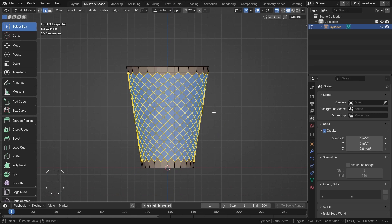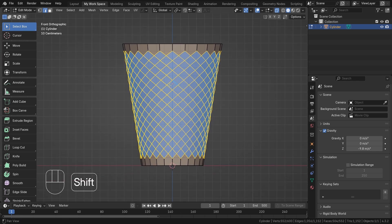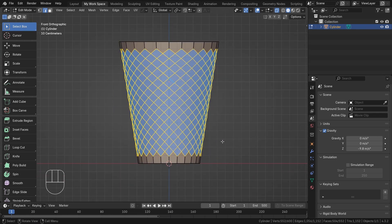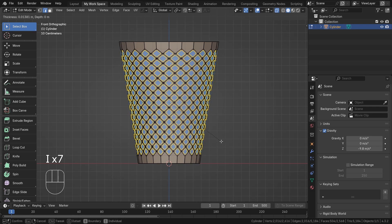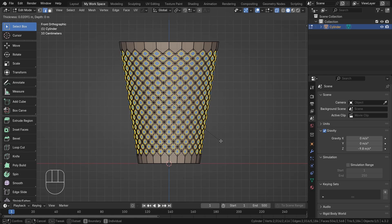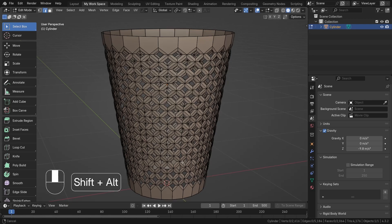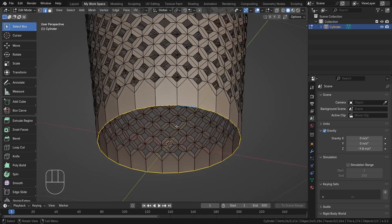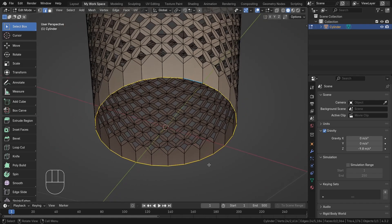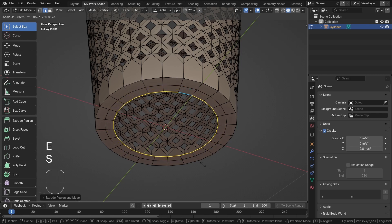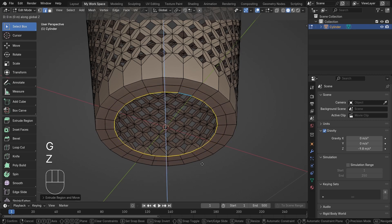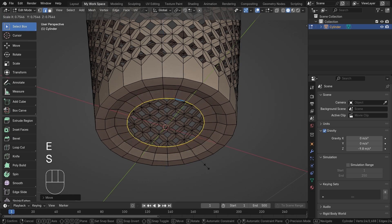Remember you have to be in X-ray mode, otherwise only the front edges will be selected and the bottom won't be, which will cause problems. Now I'll press double I to inset faces, then delete all the faces by pressing X > Delete. I'll select the bottom vertices and extrude and scale them — E, S, then E, S again, and G+Z to position them.